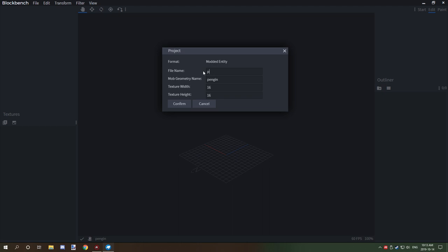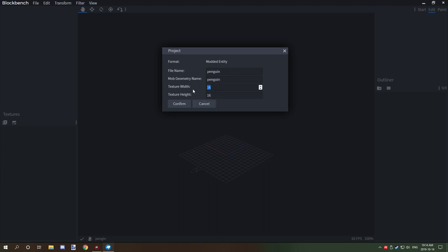Texture width and texture height is for how big you want your textures to be. I would generally leave that at 16. There's an easier way of scaling it to what you need. If you need to adjust it, this will adjust the actual texture size.